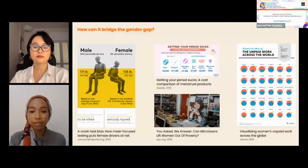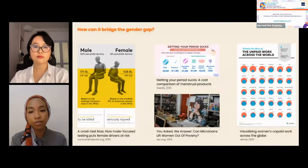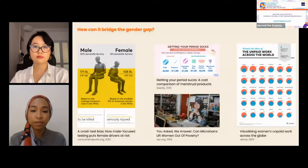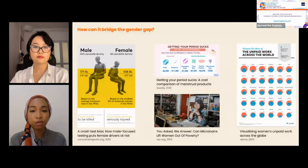Gender data can challenge the male default and long-standing assumptions on who and what counts, and who does the counting. It can also highlight more nuanced, useful, and revealing insights that can be potentially life-saving, especially in women's health and safety. For example, crash test dummies are still mainly designed based on the male body. The use of female crash test dummies remains rare, even though there's increasing awareness that male and female bodies suffer vastly different injuries in car crashes — and while most Americans killed in accidents are male, females face a higher risk of death or injury when an accident occurs.